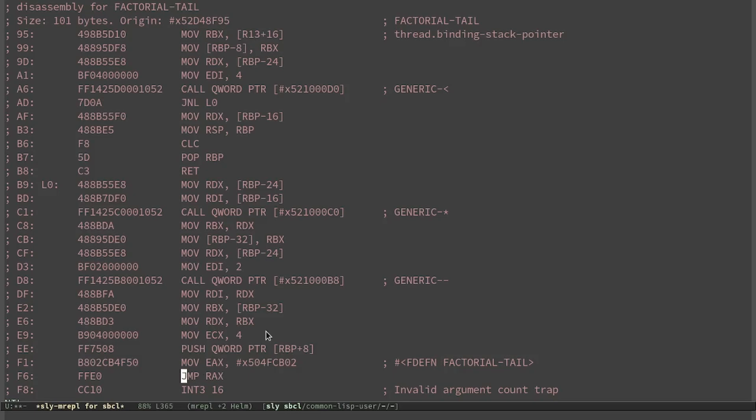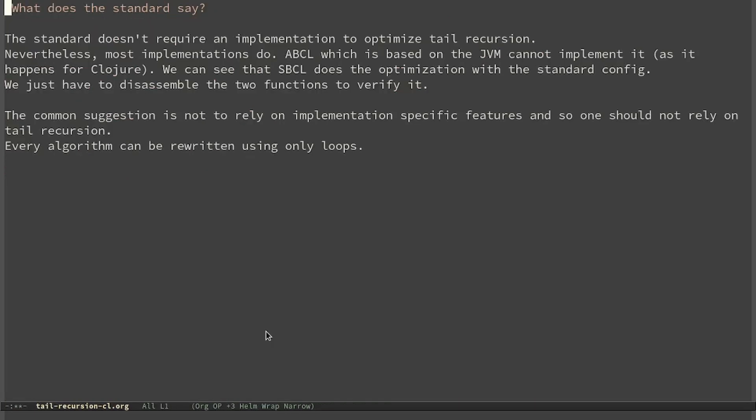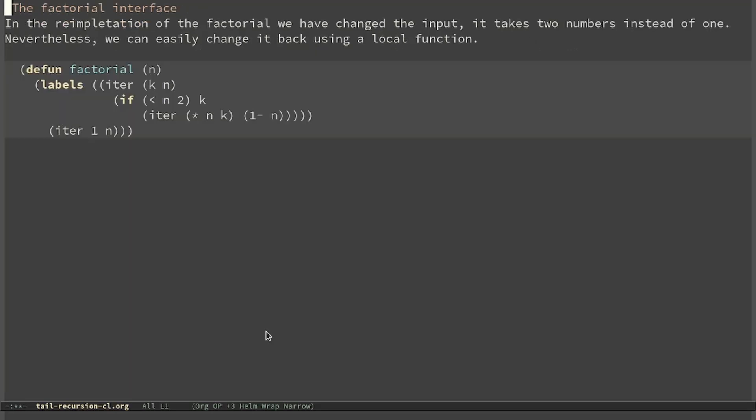The common suggestion is to not rely on implementation-specific features, so one should not rely on tail recursion. Every algorithm that can be written using recursion can be rewritten using loops. In the reimplementation of factorial, we changed the input so it takes two numbers instead of one.